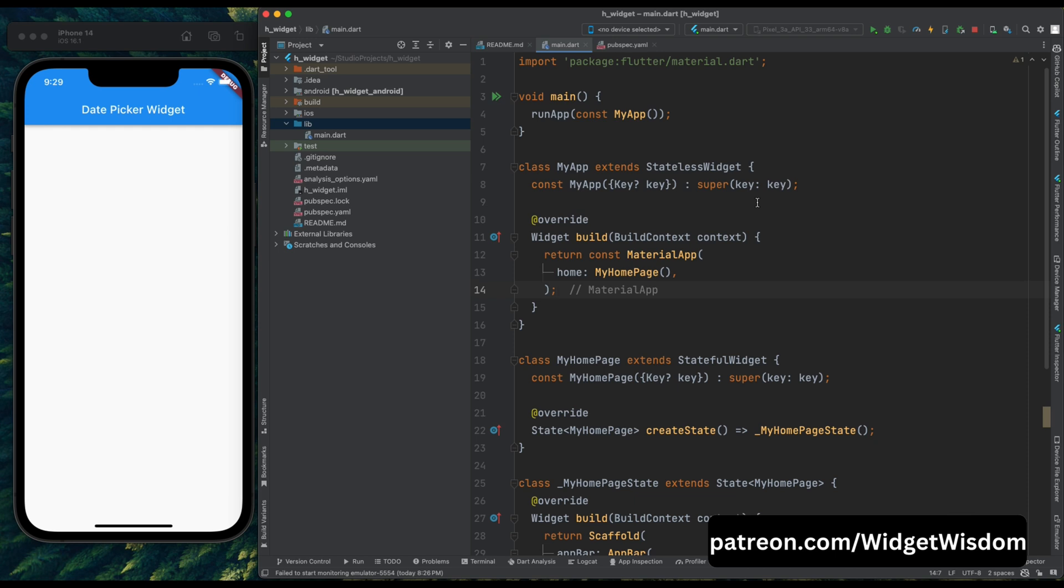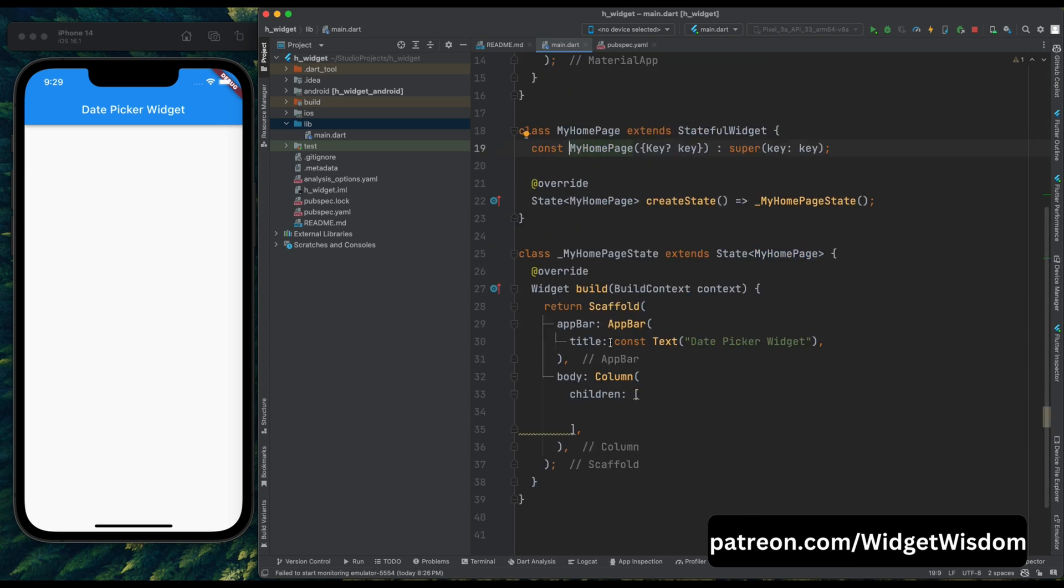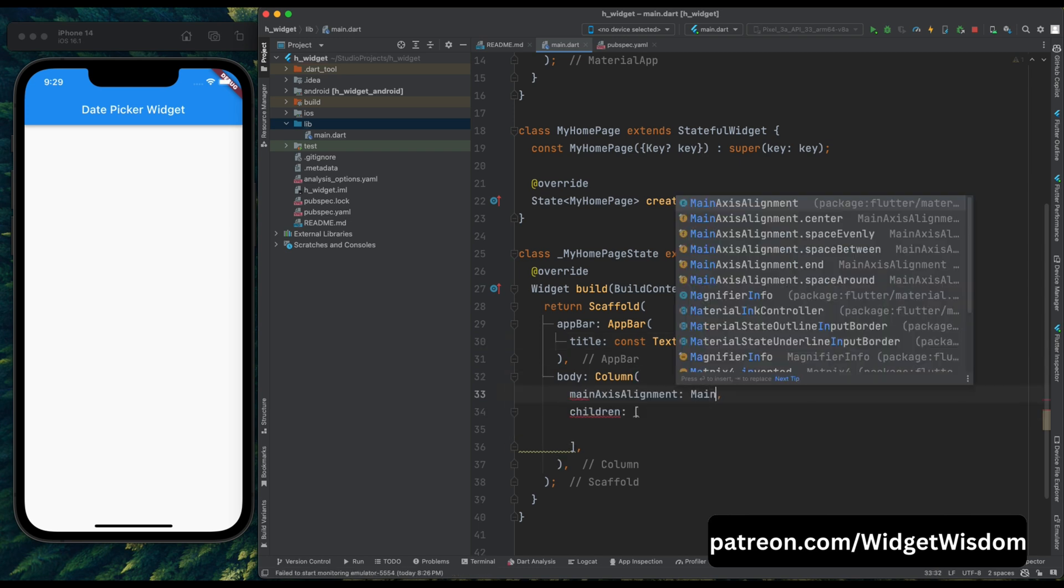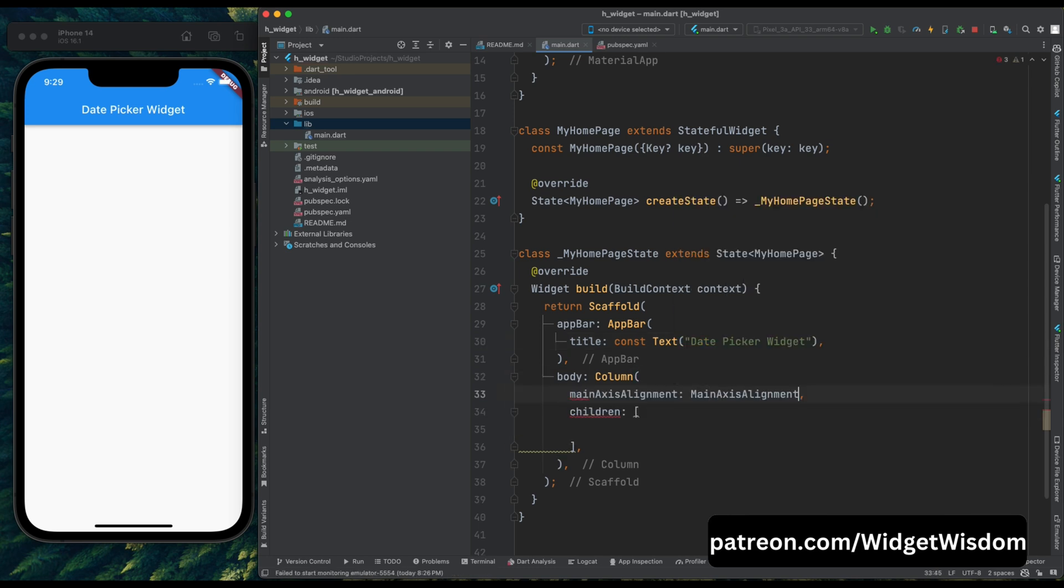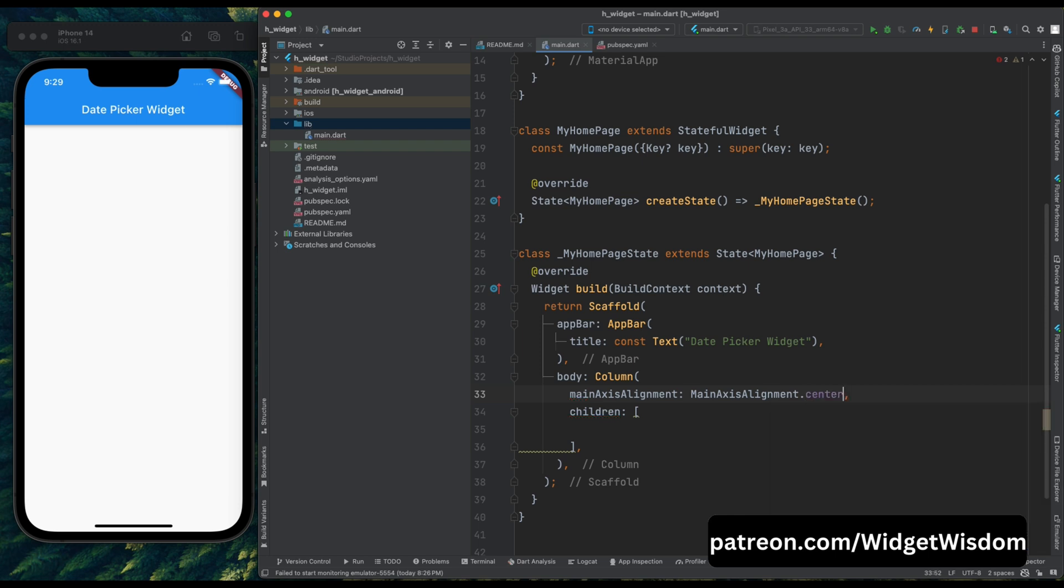So here I've opened my project, and inside this project, my home page is getting called from my app. Inside this home page we have an app bar and an empty column. Let's first set the main axis alignment as center so that all our items get center aligned.